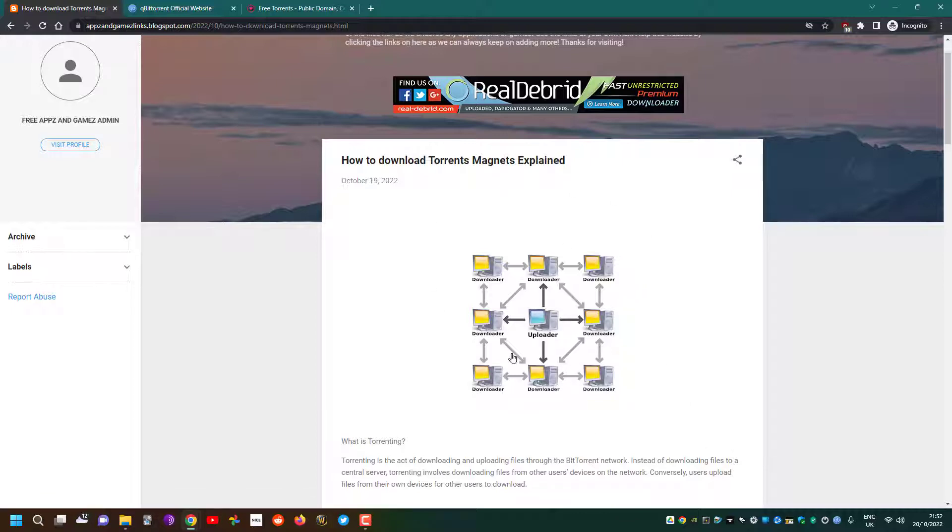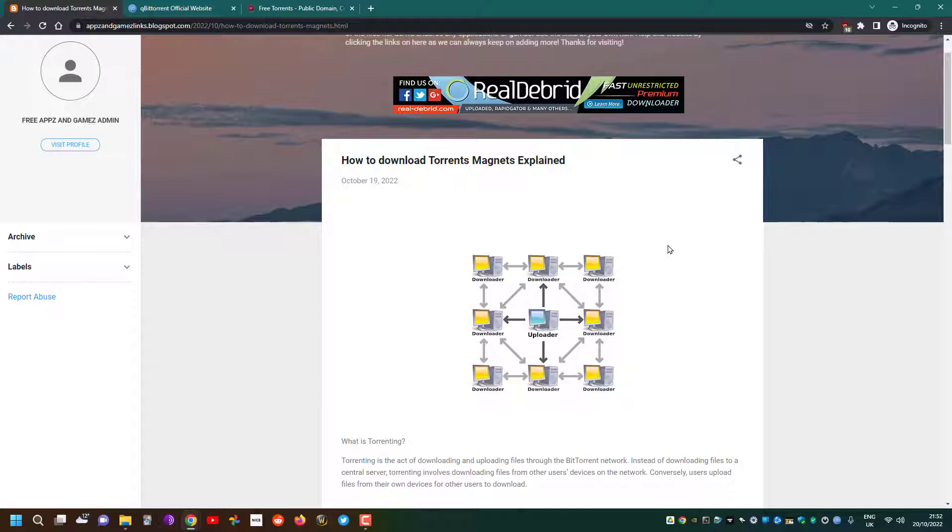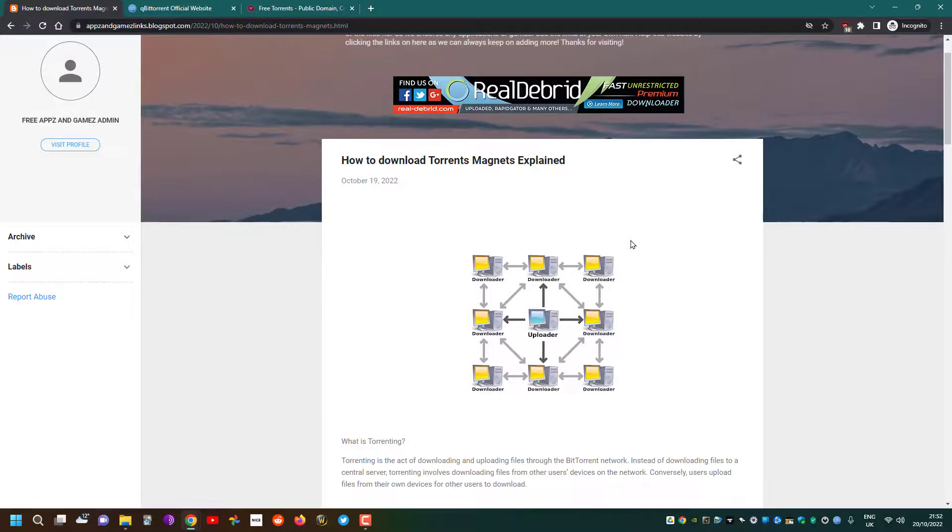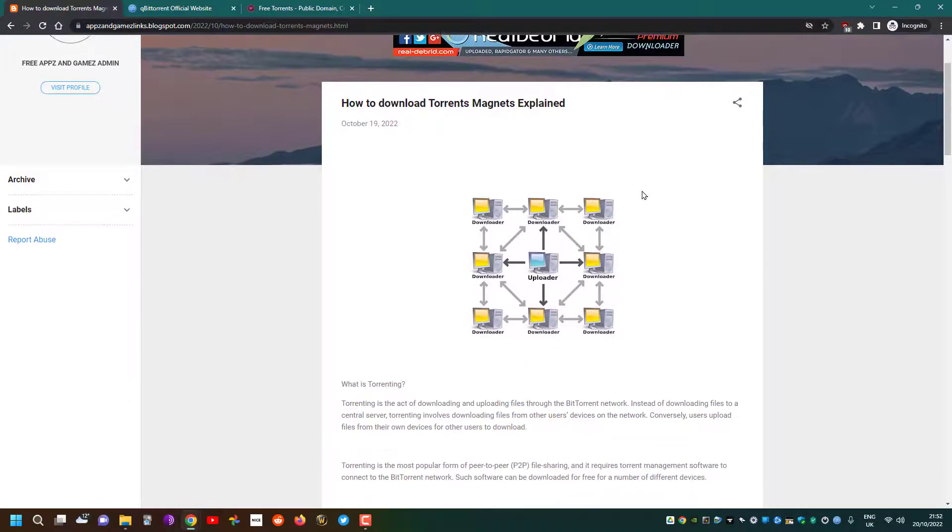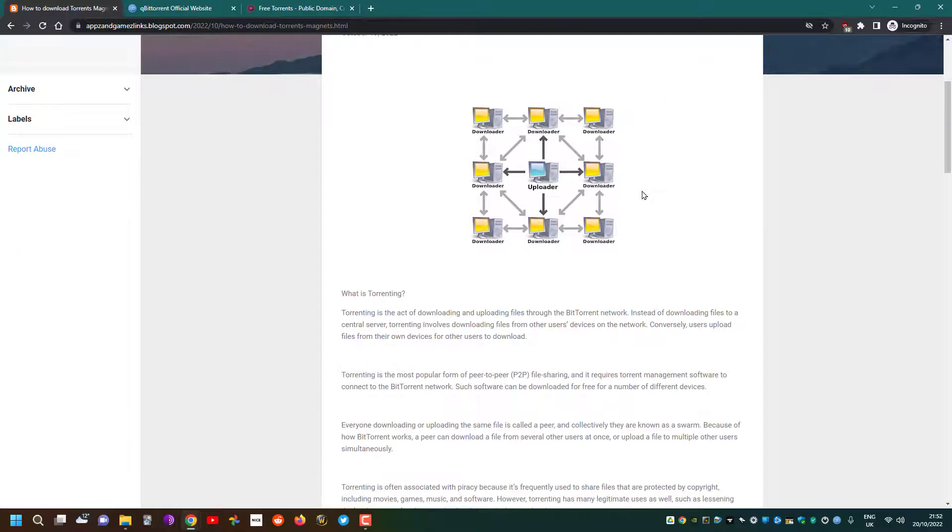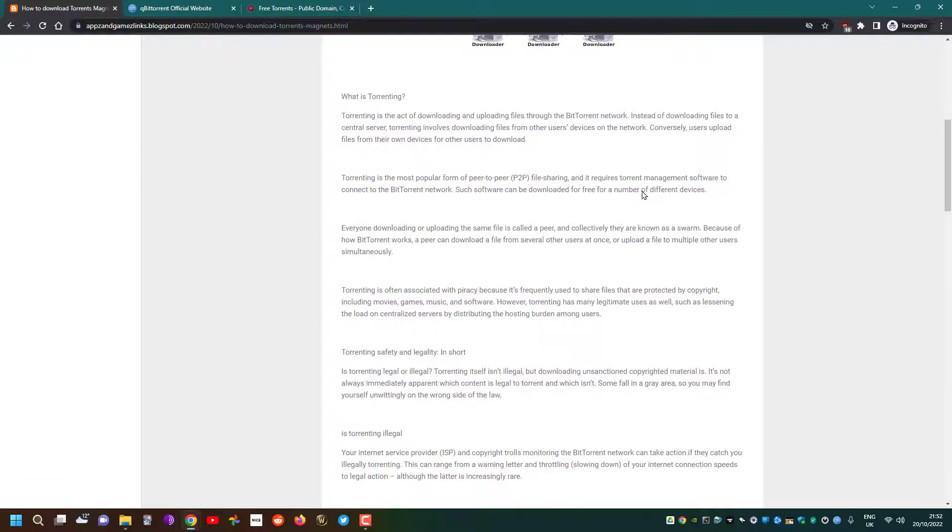Essentially, someone has a file and we use a program to share it between all of us. That's why you get seeders and leechers. Leechers are people who are downloading the files; seeders are the ones who are uploading the file.